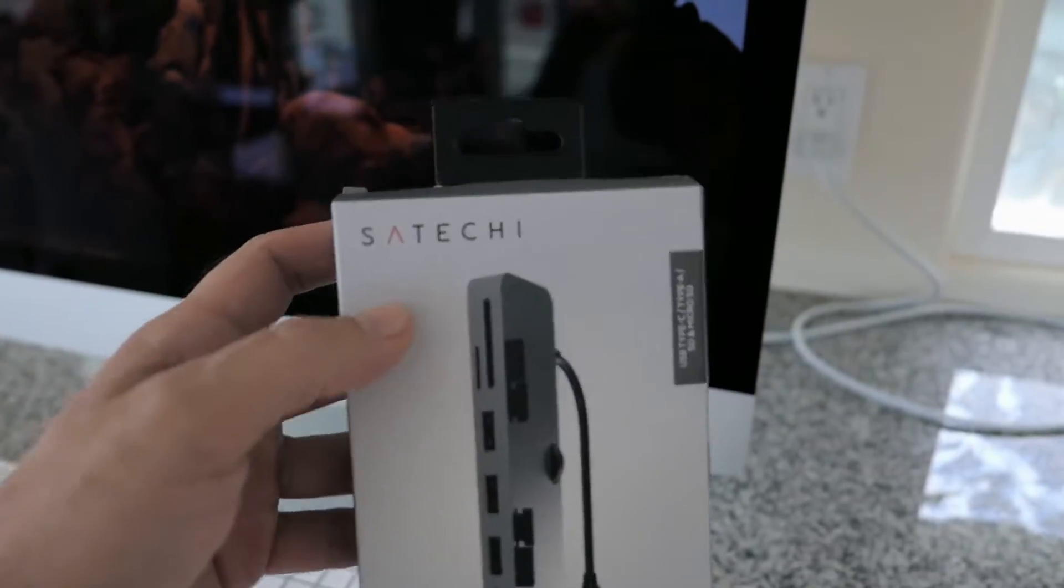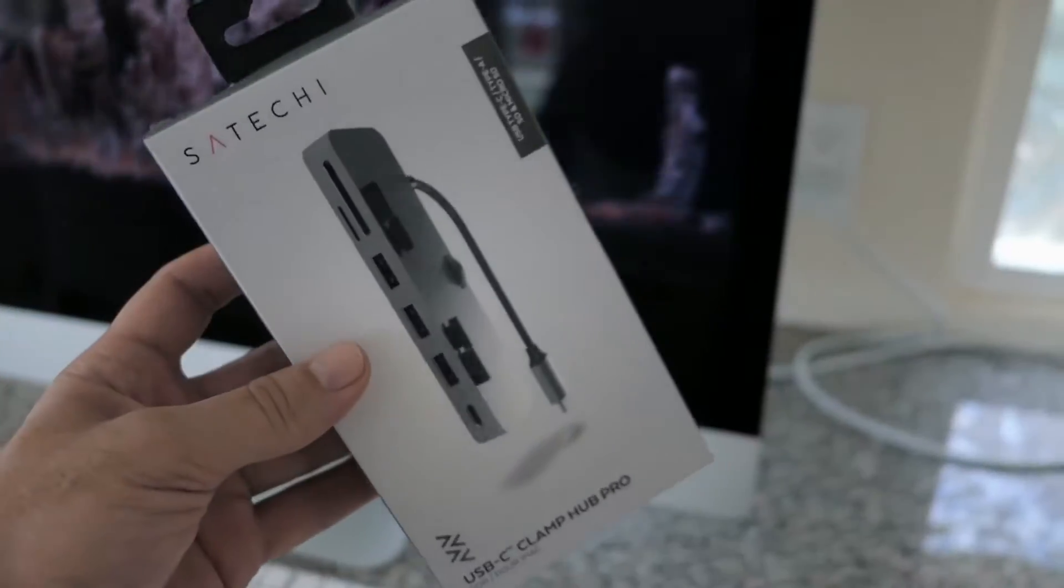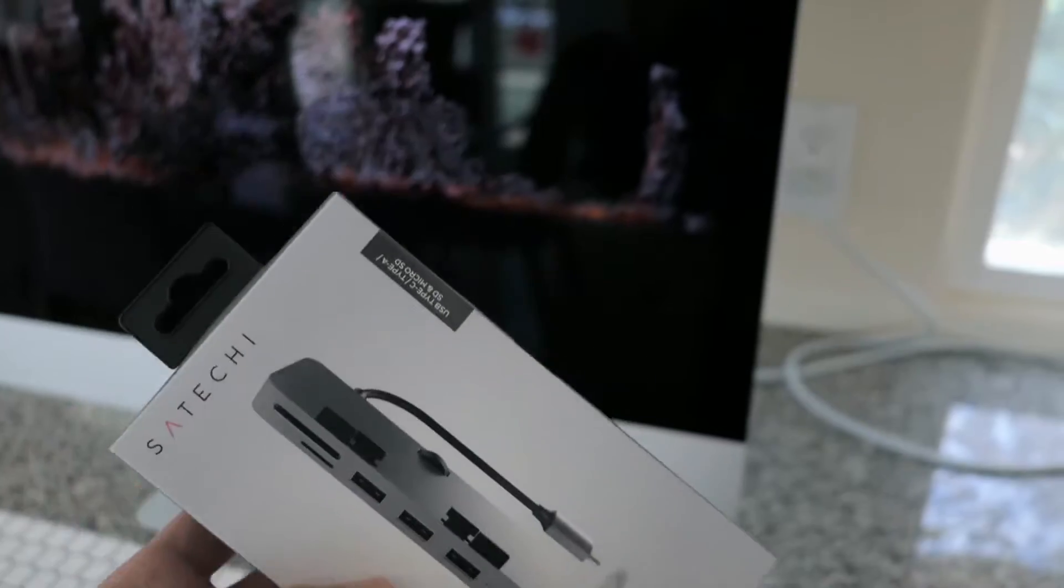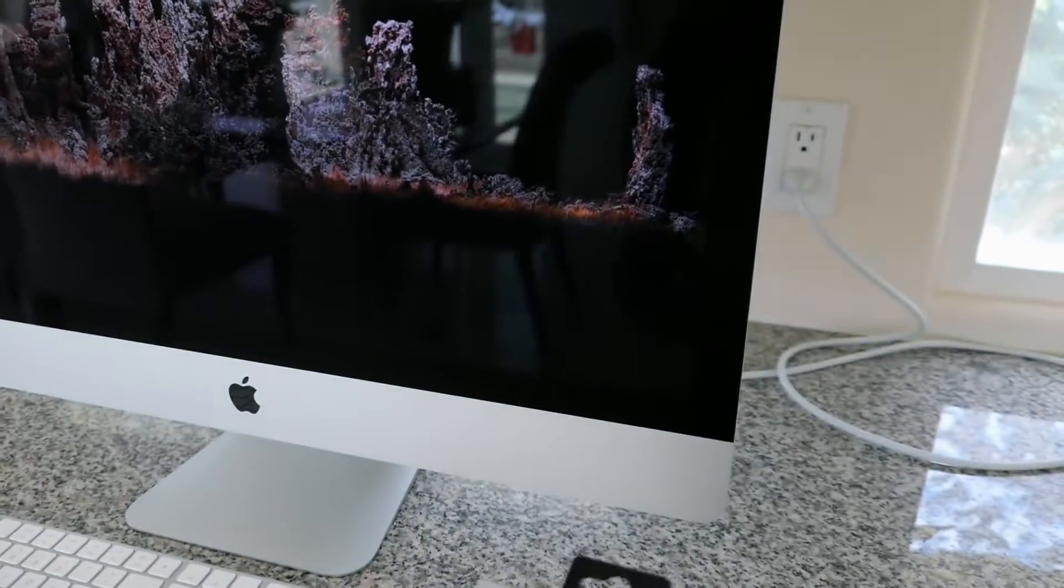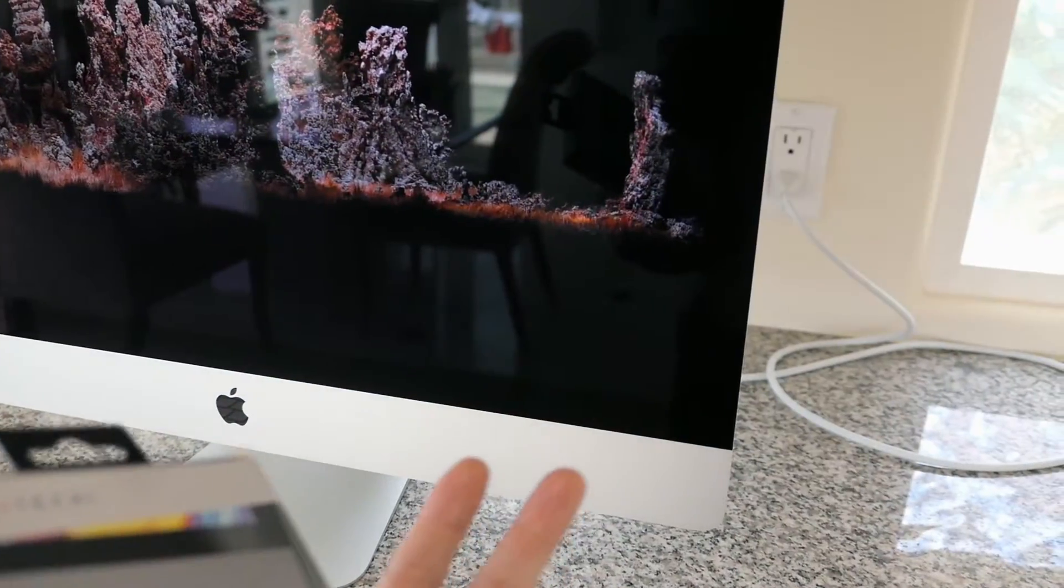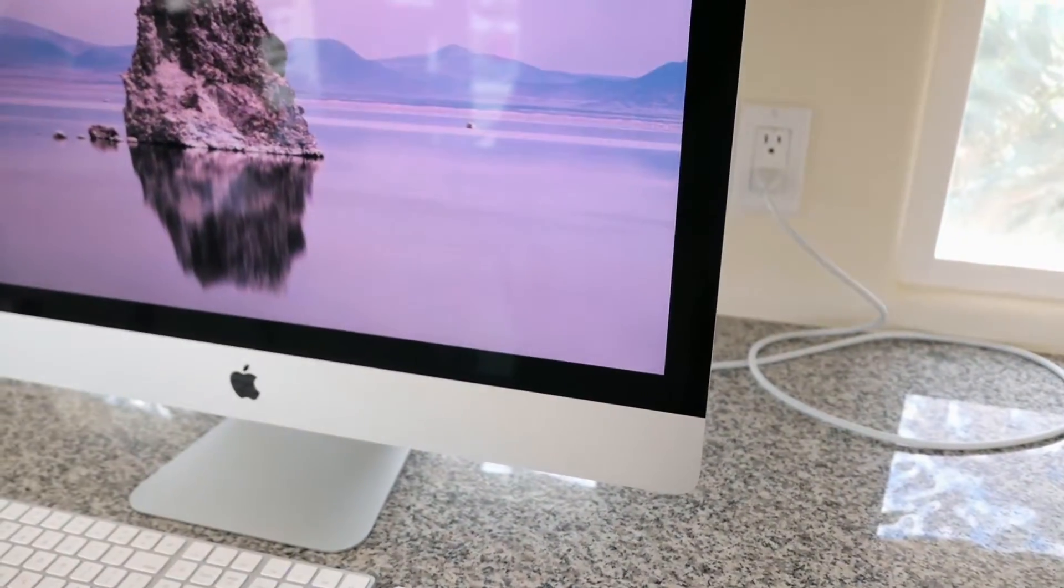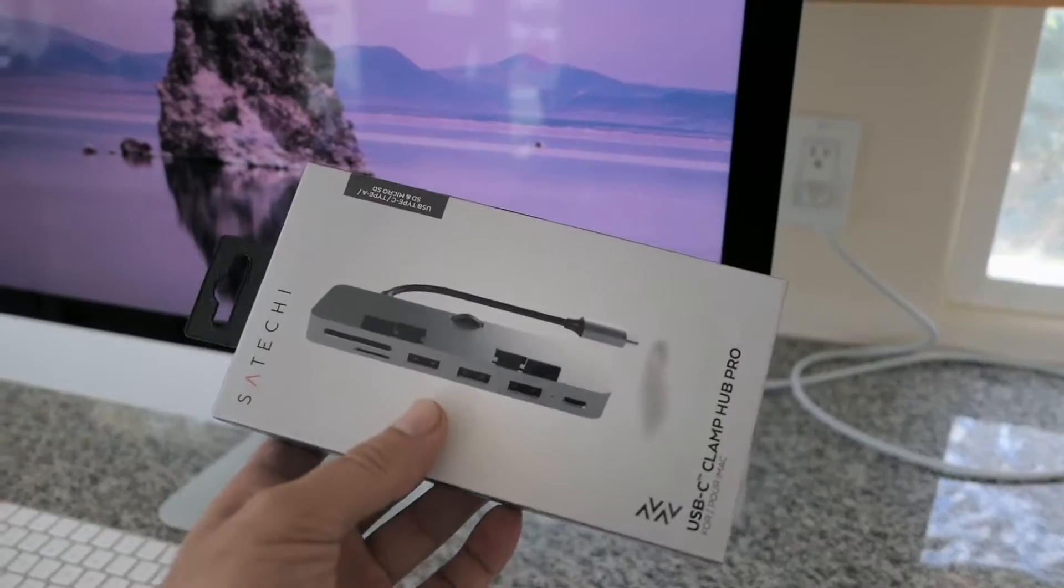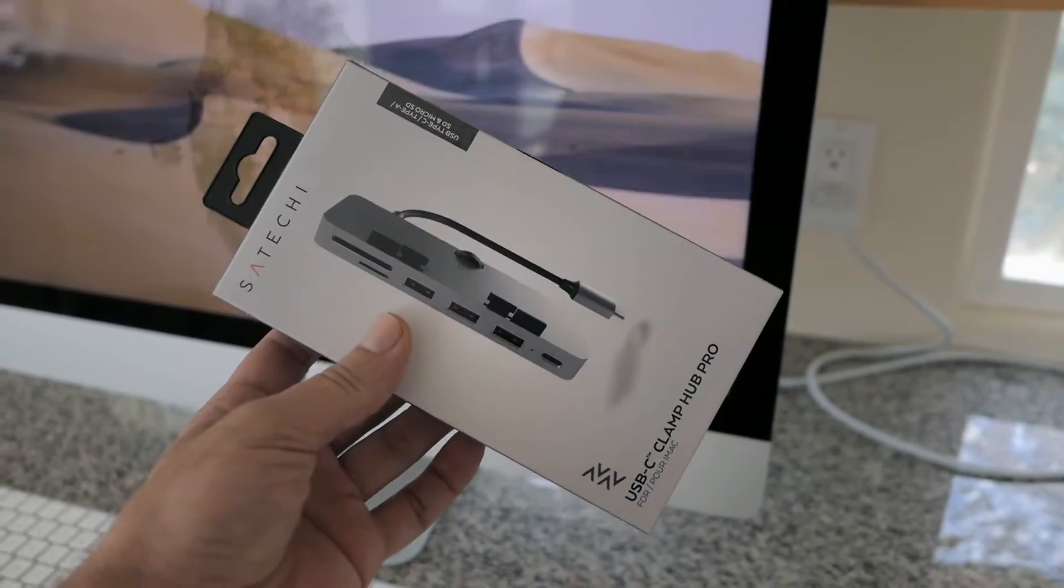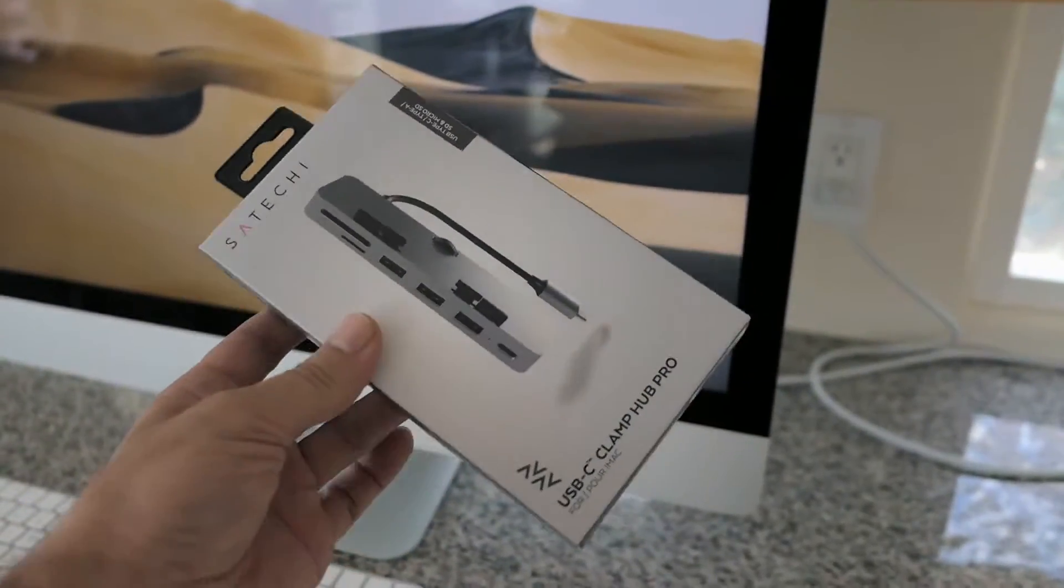So this is by a company called Saatchi, and the cool thing about this thing is that it permanently mounts at the bottom of your iMac, so there's no wires going everywhere. So it's a much cleaner, more integrated kind of experience.